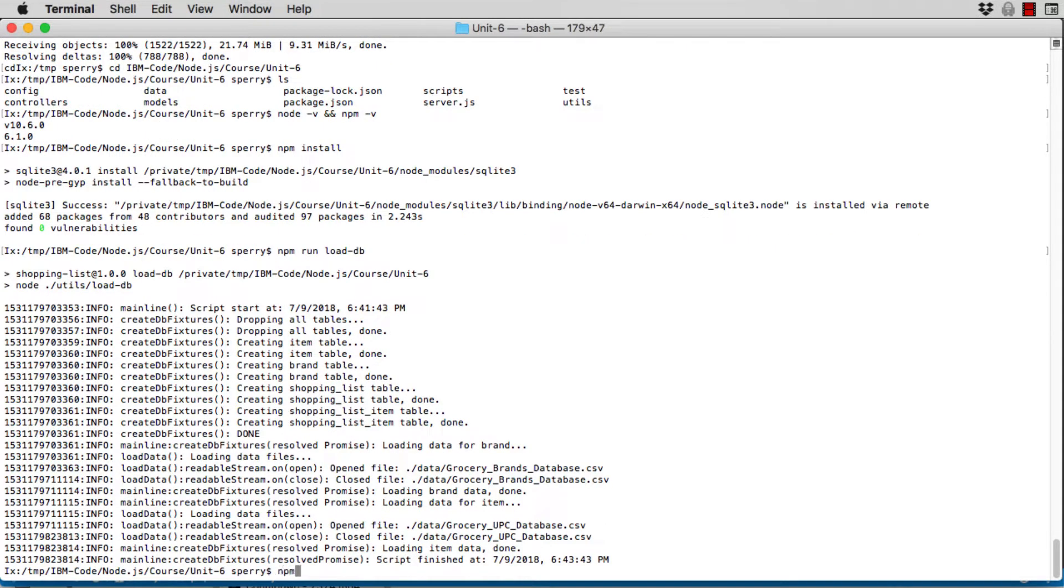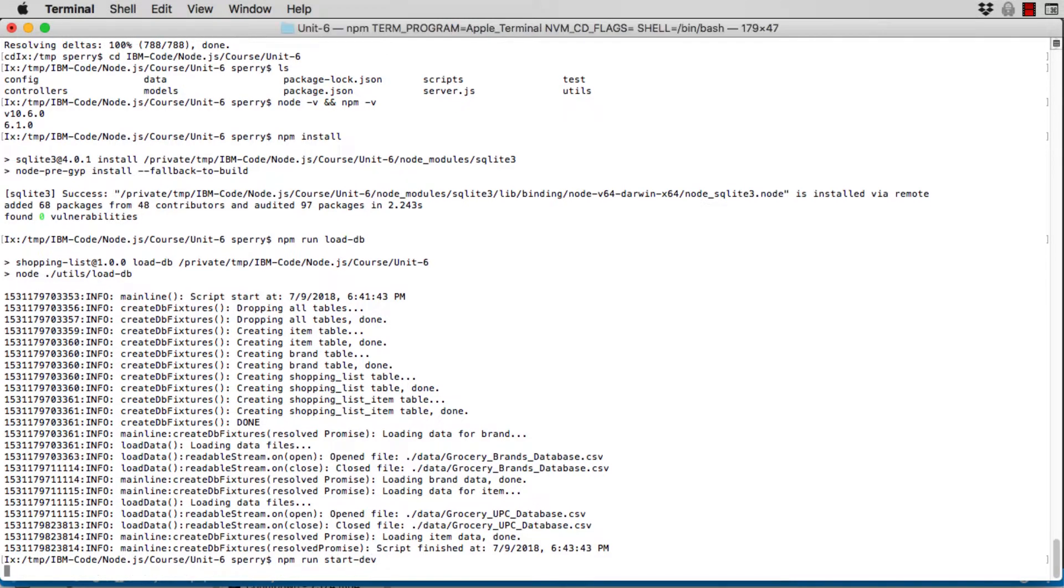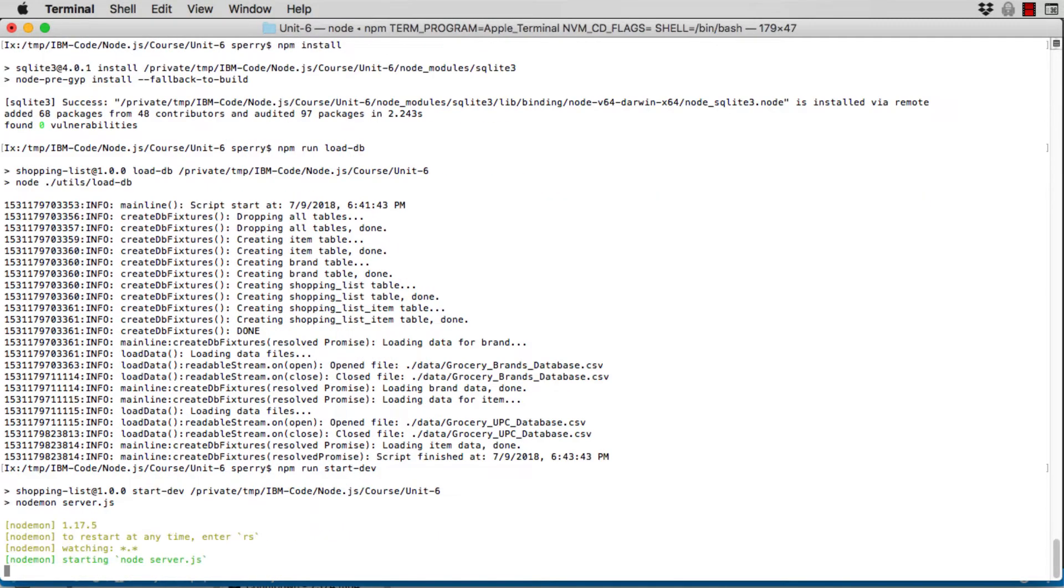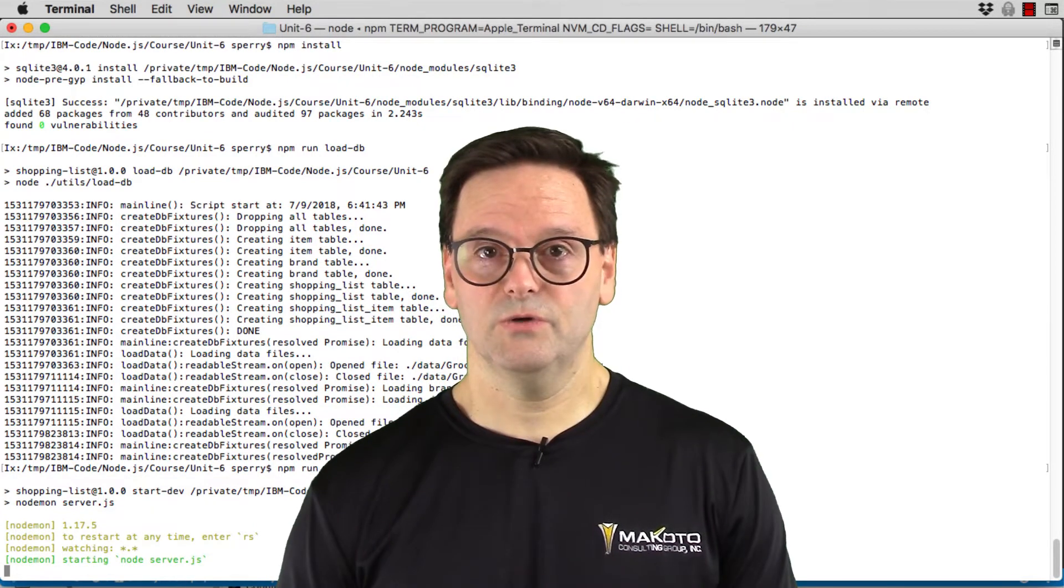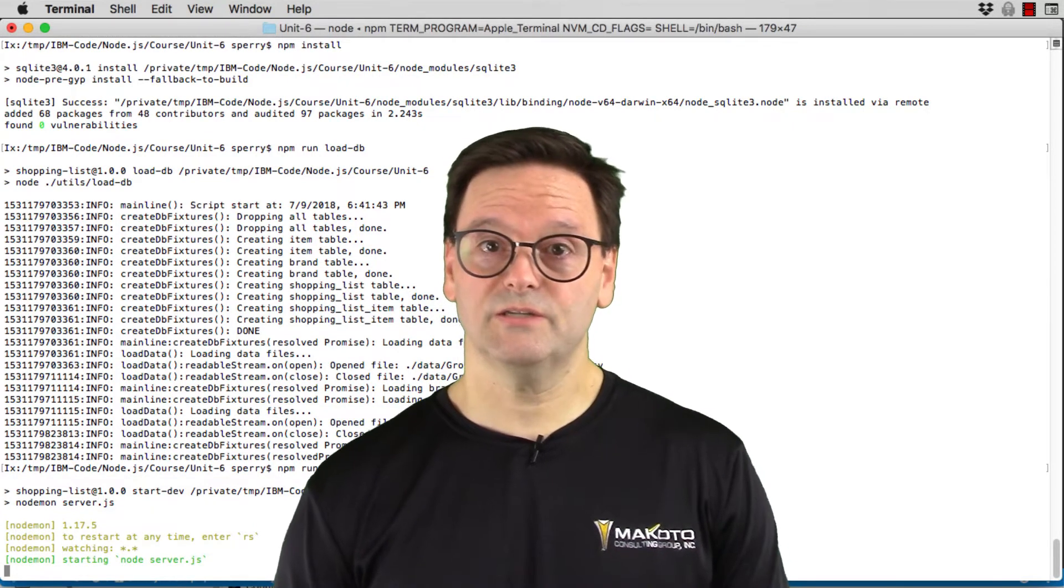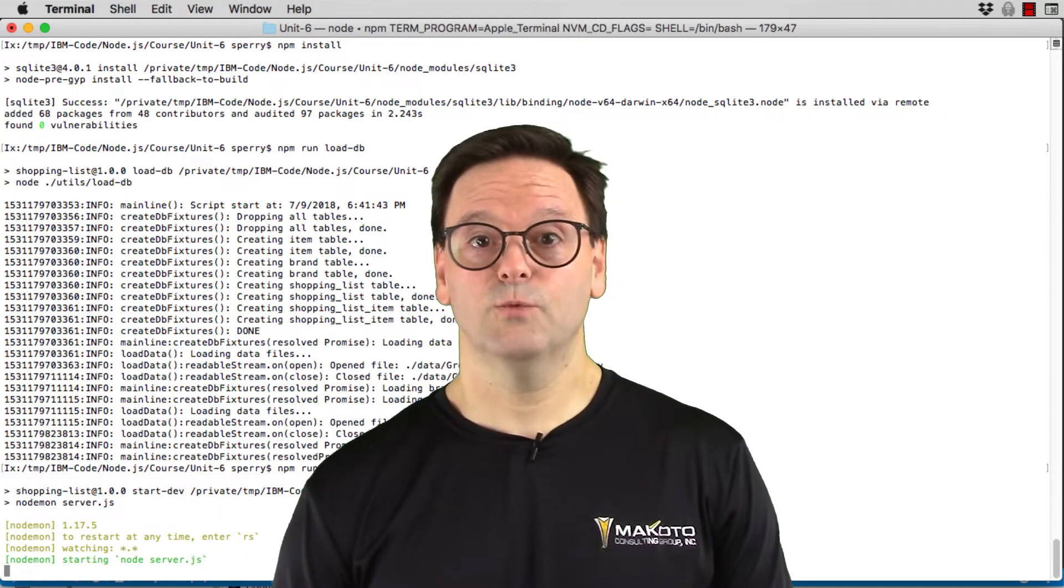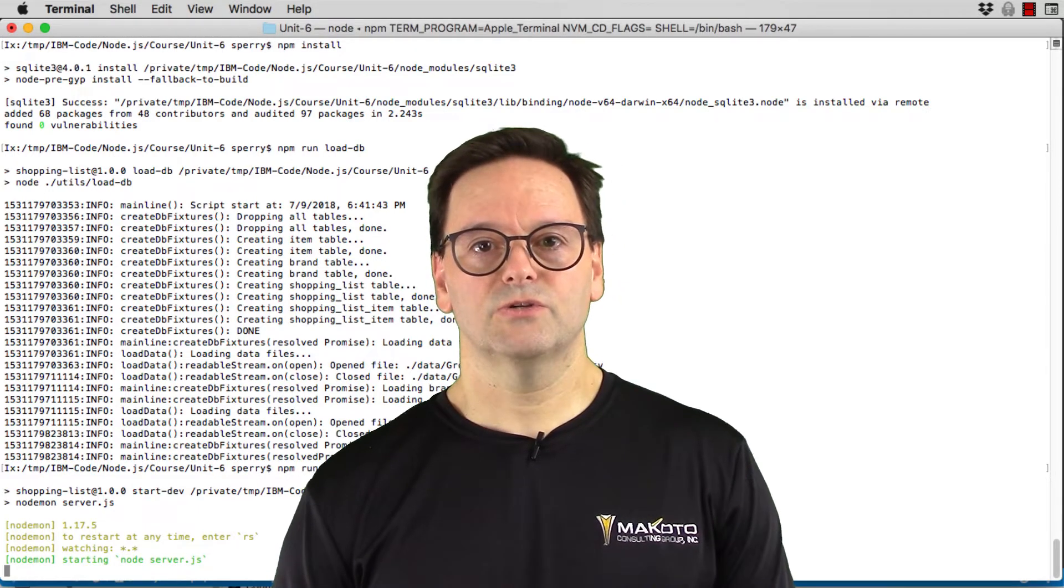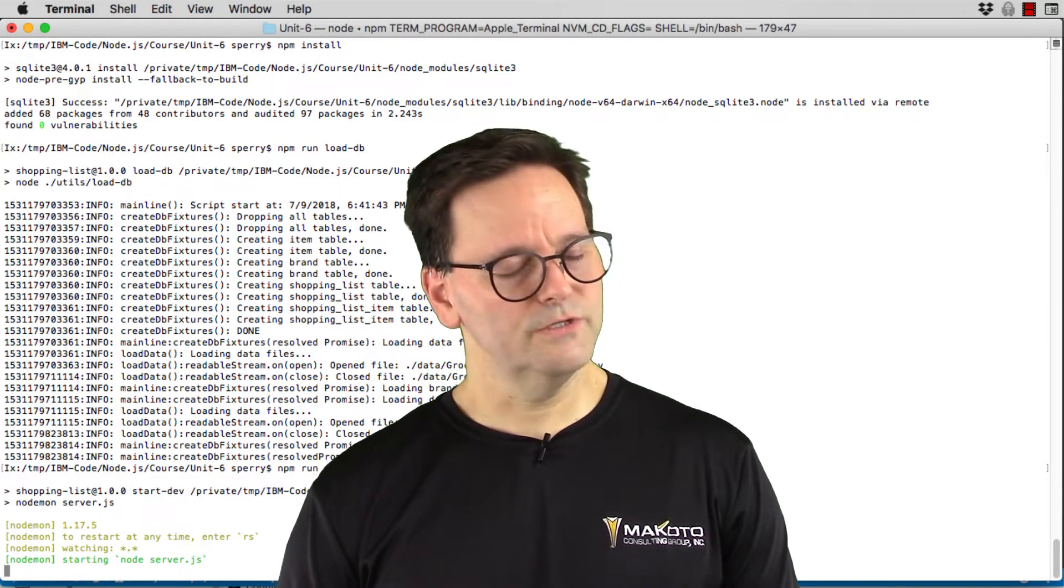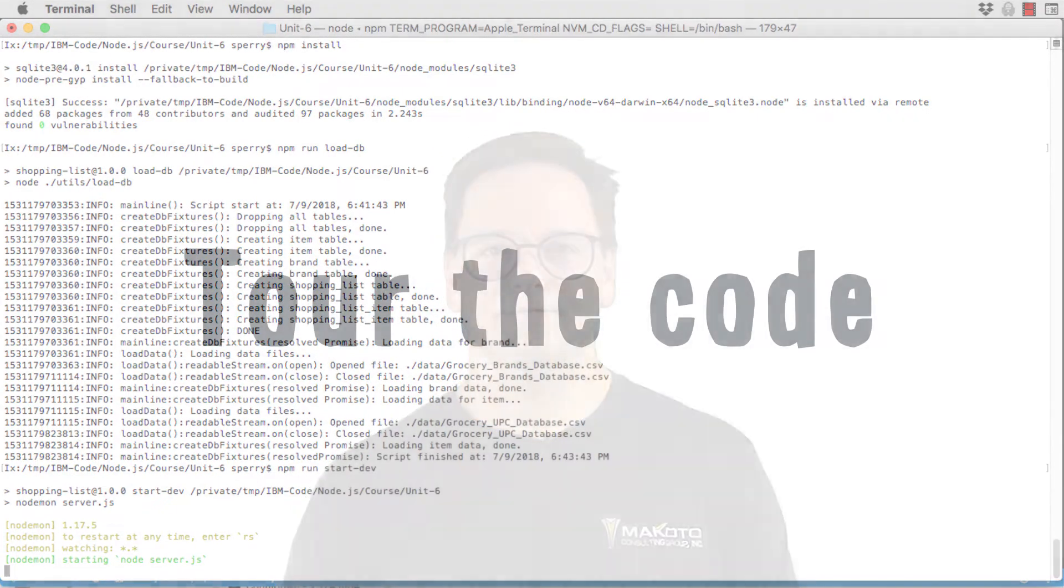Next, start Node in development mode by using the npm run start-dev script. This starts Node using NodeMod, which you installed in Unit 4. Each time you make a change to the code, NodeMod detects the change and restarts Node automatically, making sure you're always ready to test.